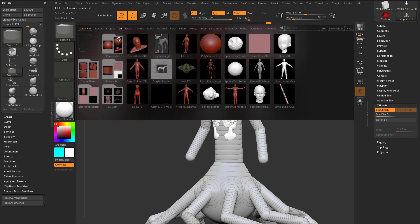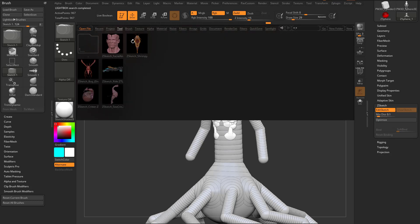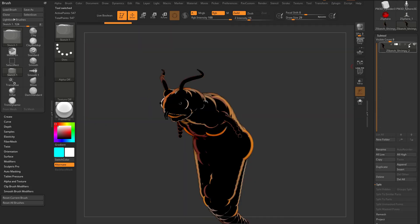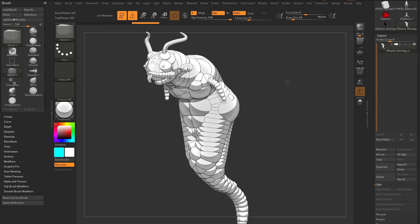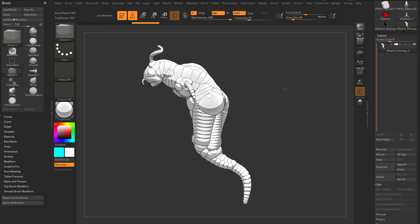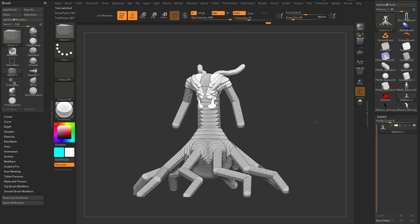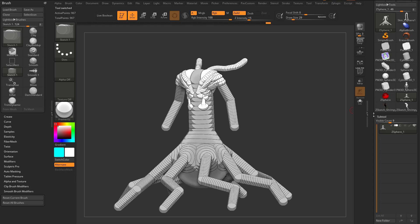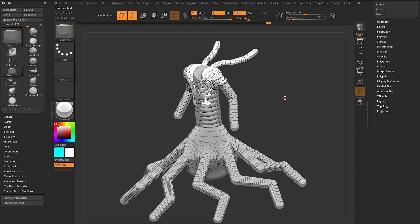And underneath Tool, you're going to see there's a Z-Sketch folder, so I can double-click on these. Like this Z-Sketch Shrimpy here. Let's go to Subtool and turn off Colorize so you can see it a little bit better. Now, it's important to note — you don't have to start with an armature. You can just start with a Z-Sphere and start Z-Sketching. But first, let's explain what happens when I hit A with a Z-Sketch showing.